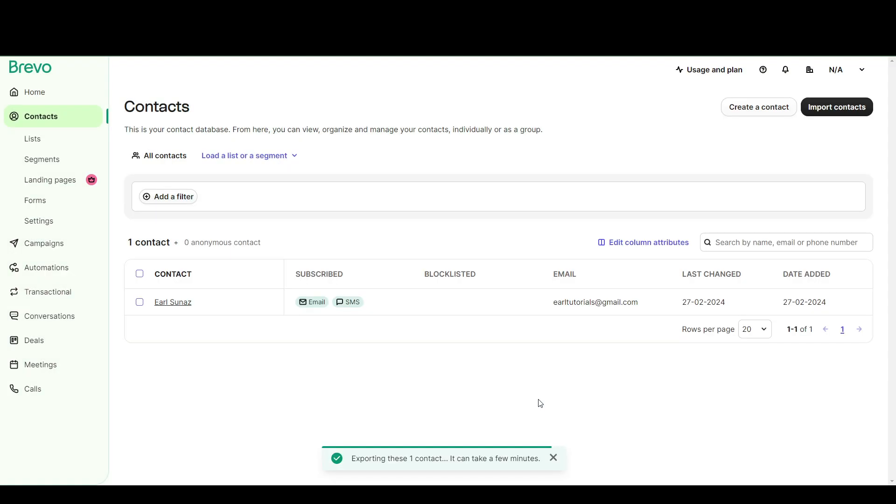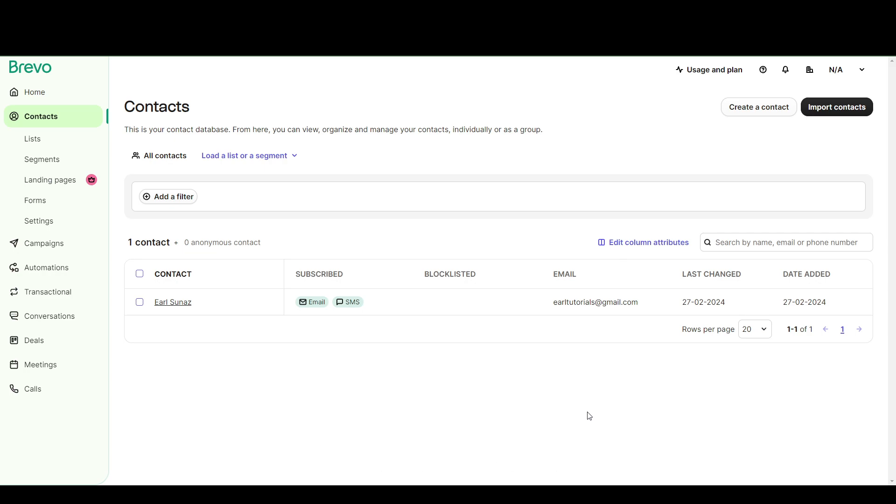Now here is the tricky part. It's going to take a little bit for the export to process. Exporting one contact can take a few minutes. So if your list is longer, it can take even longer. And also, it does not automatically start the download.